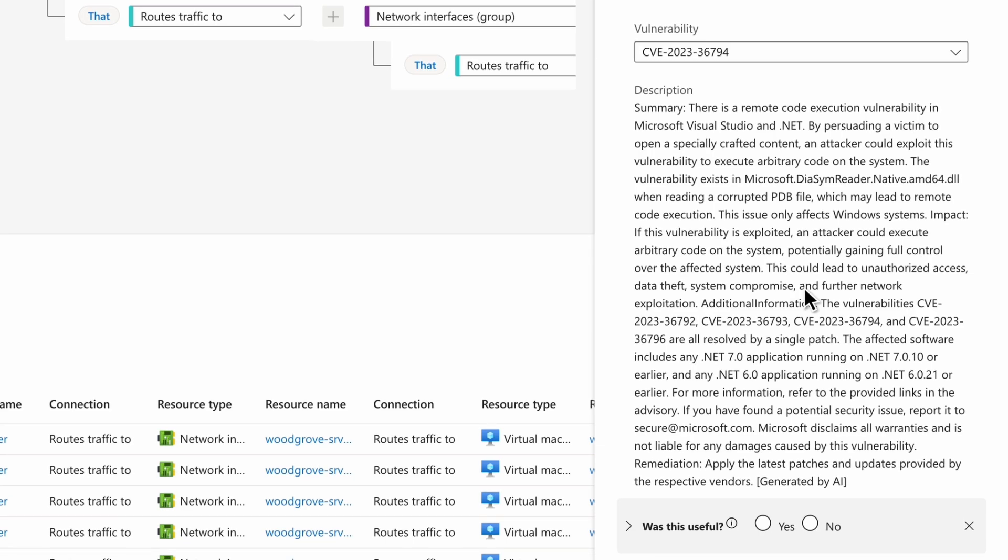For instance, here we can see there is a possible remote code execution vulnerability against this API.